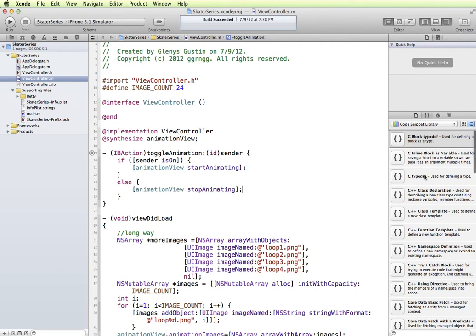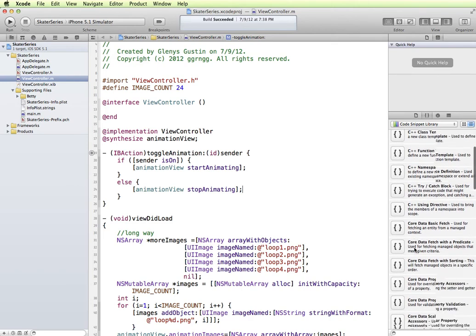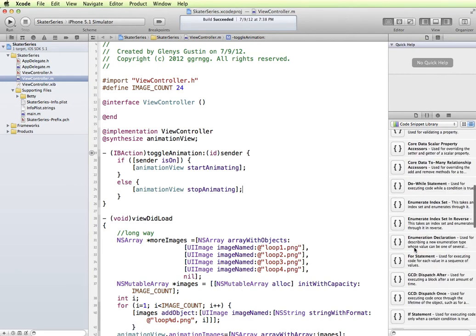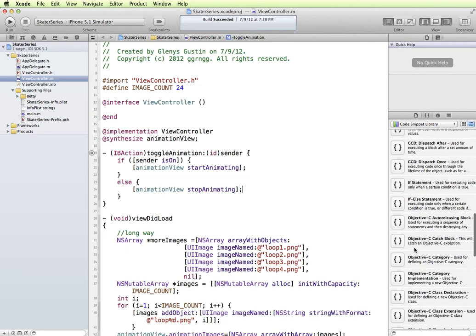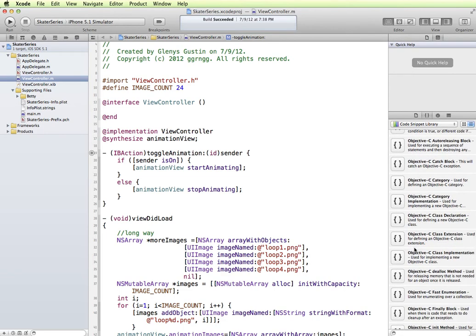So if you look in here, there are a bunch of different code snippets that are already predefined for you. So if you're looking for something, you could go through here and see if there's anything like the dialog method.